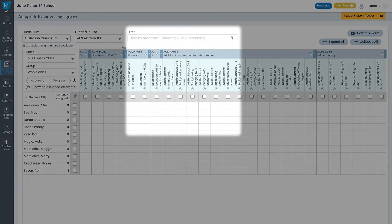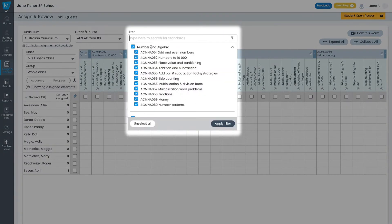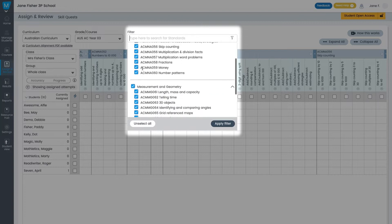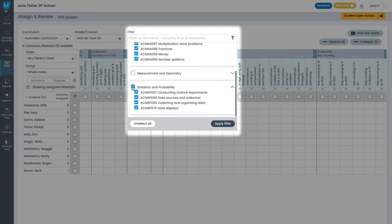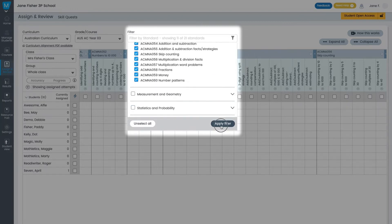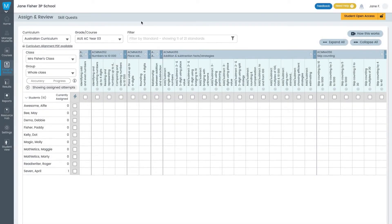You can drill down by using the filter or by selecting relevant checkboxes then click apply filter. You'll now be able to see all of the skill quests that can be assigned to your class or group.